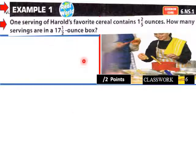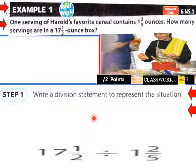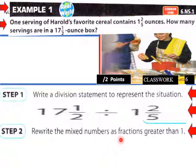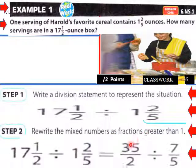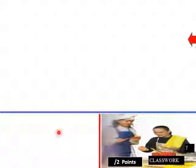Example one: one serving of Harold's favorite cereal contains one and two-fifths ounces. How many servings are in a seventeen and a half ounce box? Write a division statement: seventeen and a half divided by one and two-fifths. Rewrite as fractions greater than one: seventeen and one-half becomes thirty-five over two, and one and two-fifths becomes seven over five. So we divide thirty-five over two by seven over five.